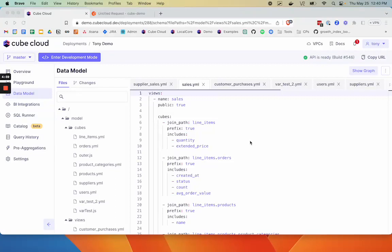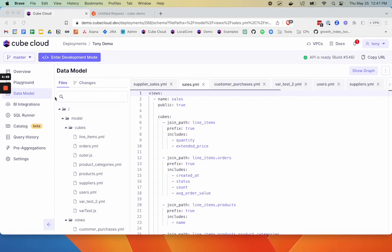In this video, we're going to look at how to connect to Kube from REST API. We're going to use Postman as our REST API client and the Tony demo account for our Kube data source.